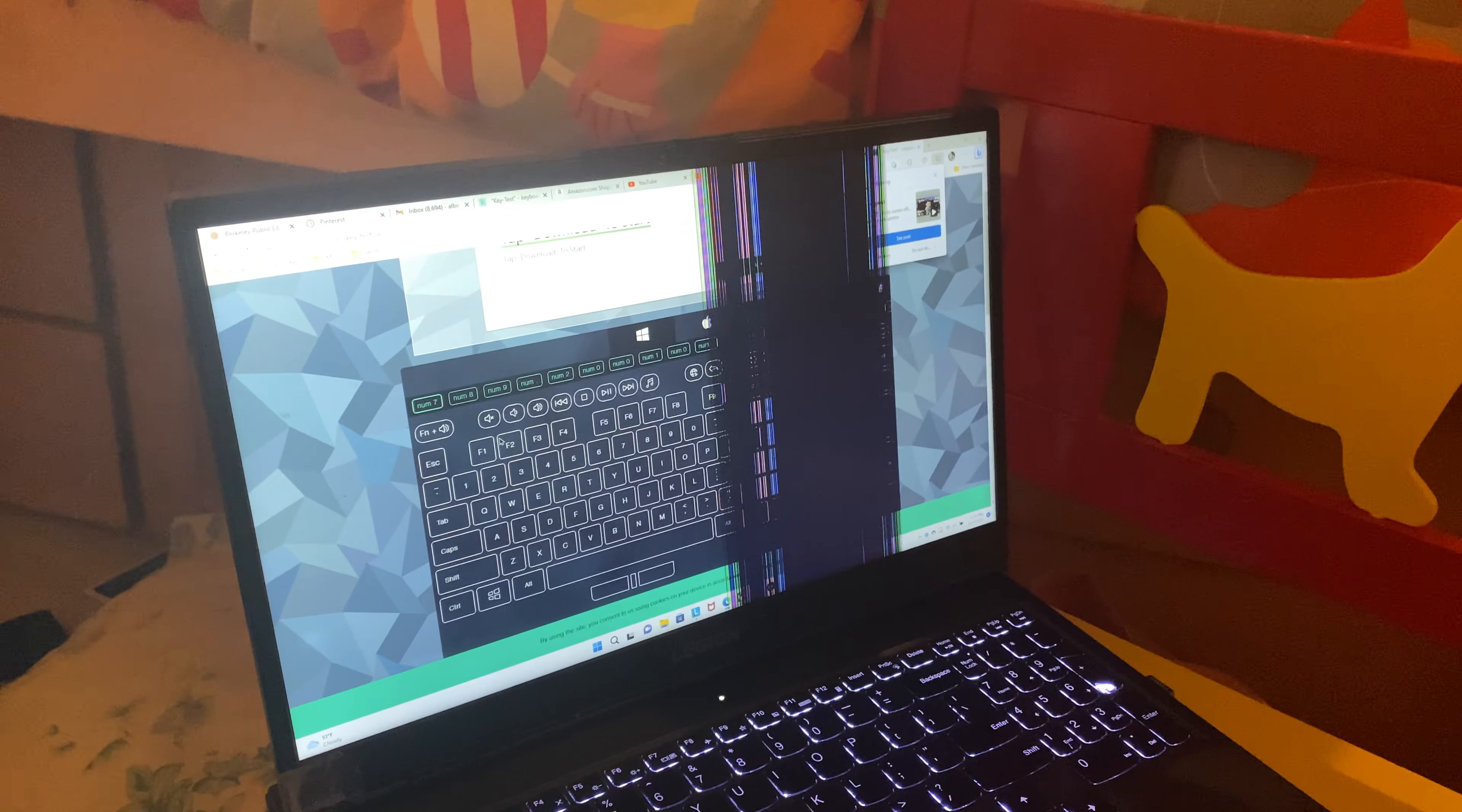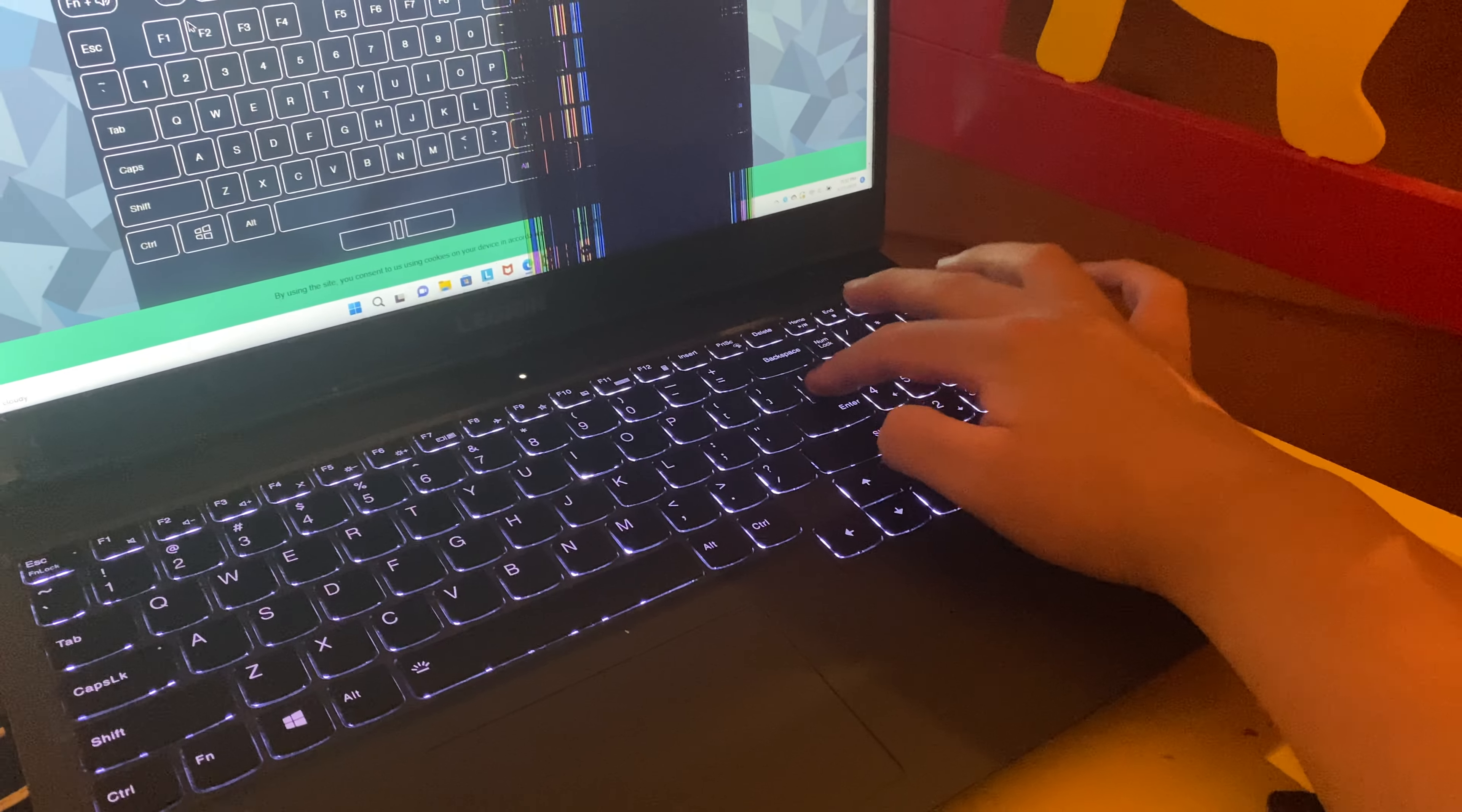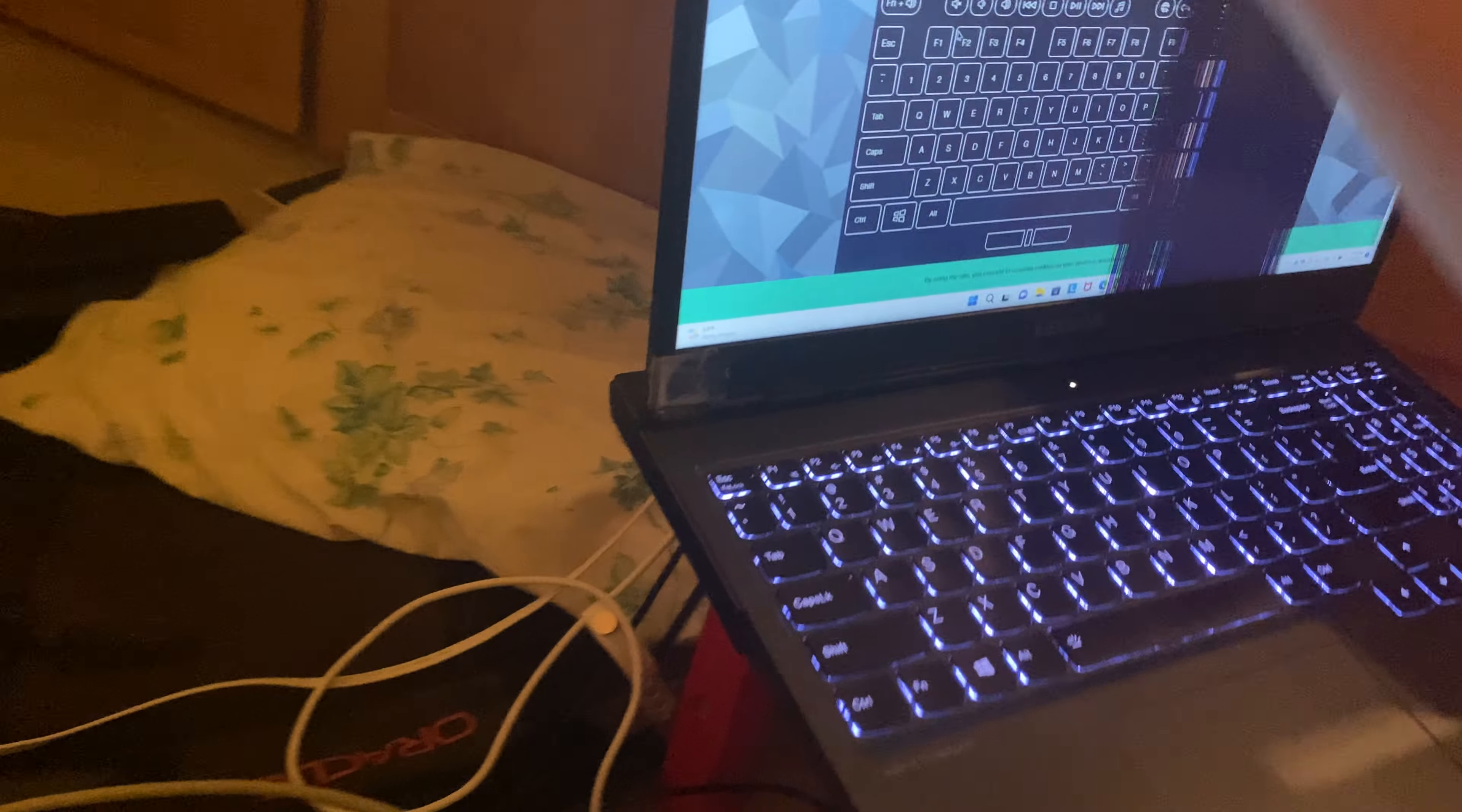Guys, I actually stepped on the back of my Legion 5 and now the screen is damaged. It's working completely fine, no issues, but it's annoying because I now have to use this portable monitor and the charge light no longer works.